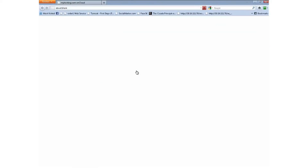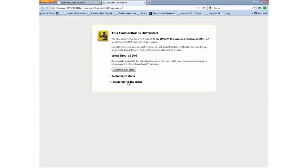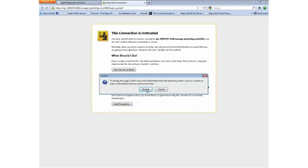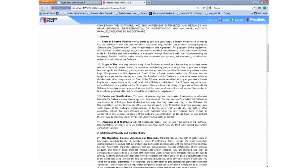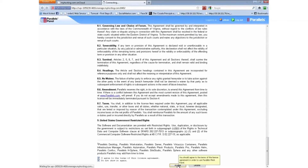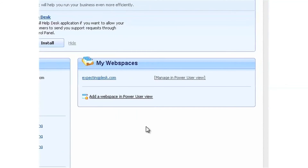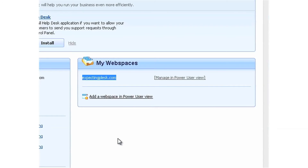Now we're going to log into Plesk. You'll get security warnings because a security certificate hasn't been installed, but we can accept those and move in. We agreed to the Plesk agreement and here you have the Plesk interface. You'll also notice that any domain that you happen to have registered is already set up within your system as a default web space, allowing you to have a default website and manage a number of services under that domain.